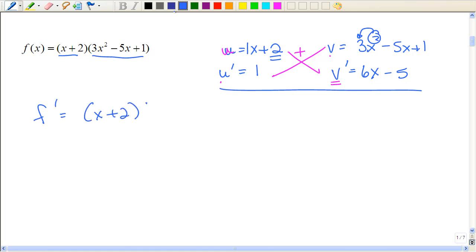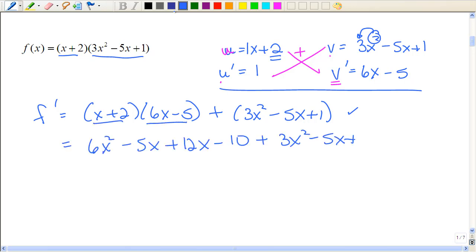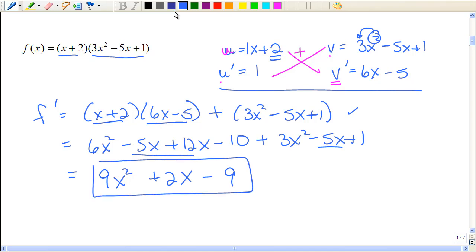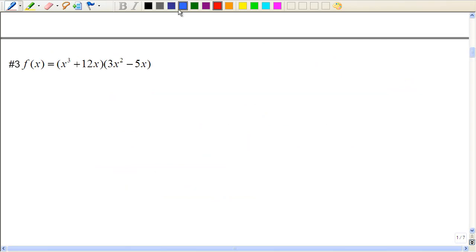So I have x plus 2 times 6x minus 5, plus 1 times 3x squared minus 5x plus 1. I really don't know how much simplification you're going to have to do on the computer, but this would be a fine answer. But if we had to simplify it more, we would multiply this out and collect like terms. That's 7x plus 2x minus 9. But this is the derivative — that would be an acceptable answer.